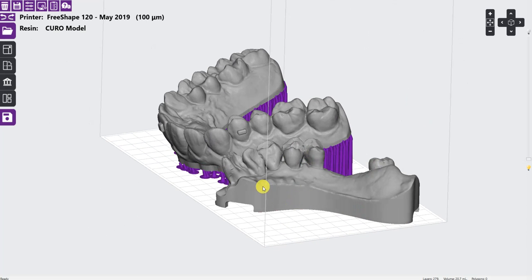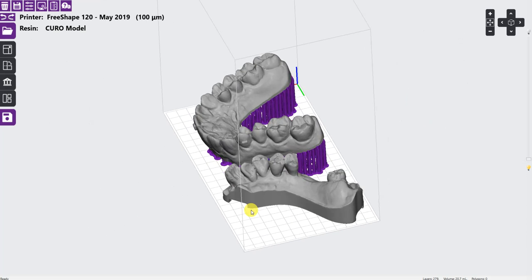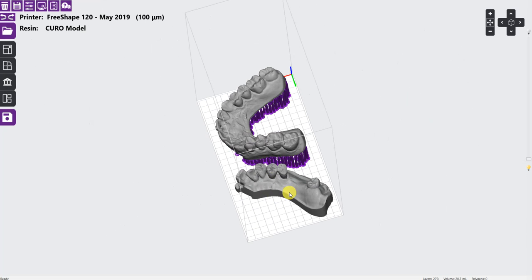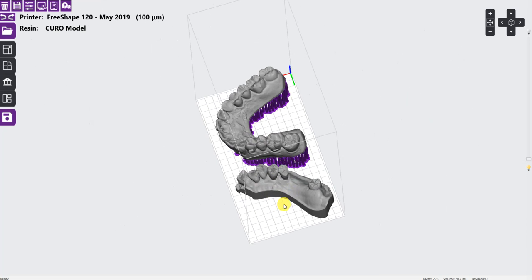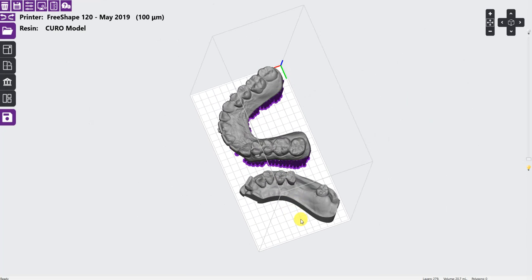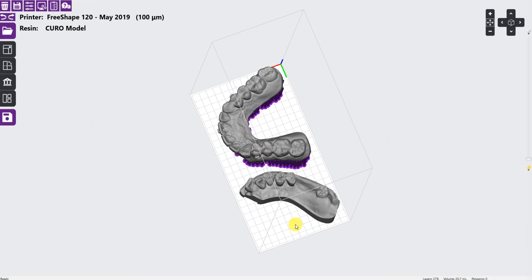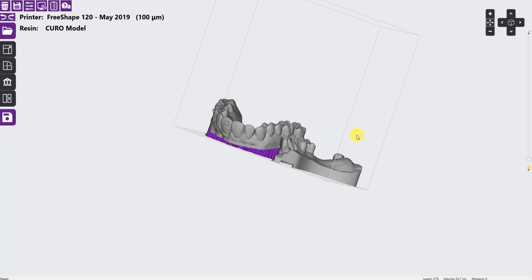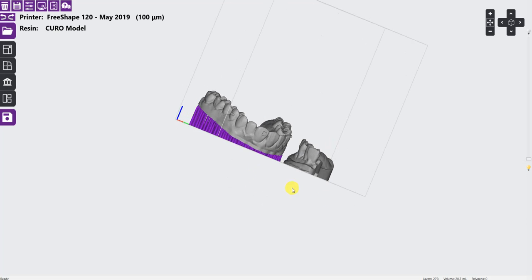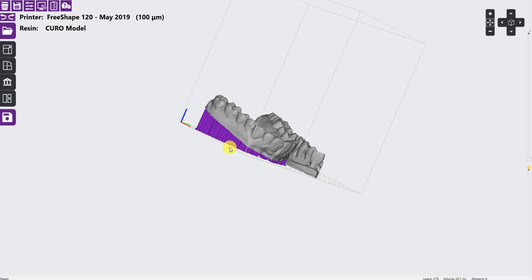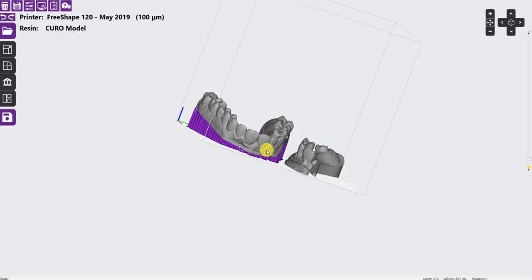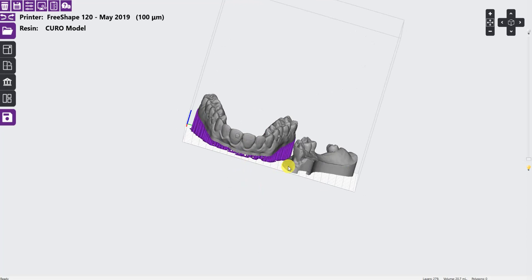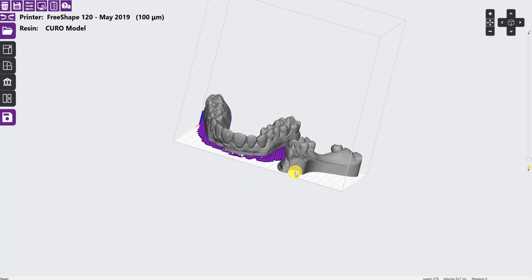We performed two tests. For the first print, we printed two models. As you can see, one is tilted by adding supports. The second has a weep hole to release any pressure.